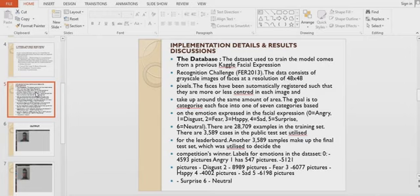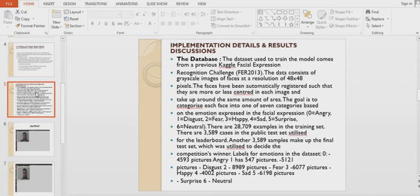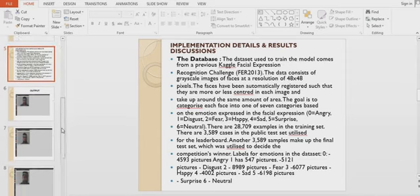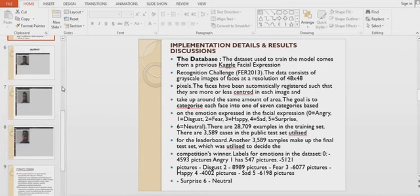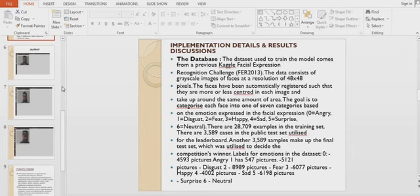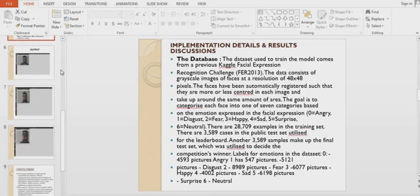A CNN is a deep learning algorithm which can take an input image, assign importance to various aspects of objects in the image, and differentiate one from another. The preprocessing required is much lower compared to other classification algorithms. After creating our model, we trained it using 28,000 images. We then tested it using 4,000 testing images not present in the training set.